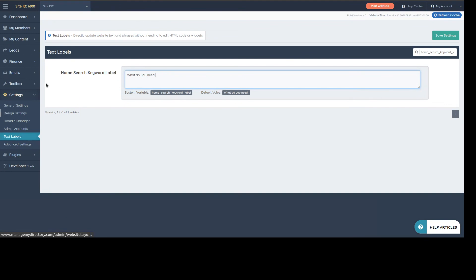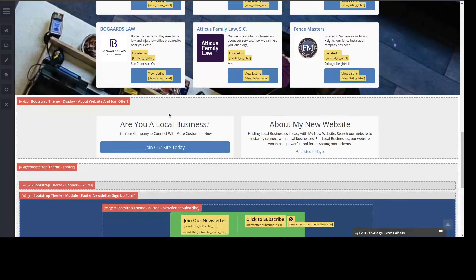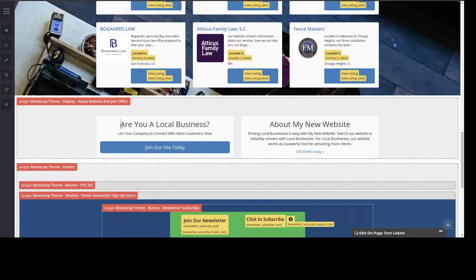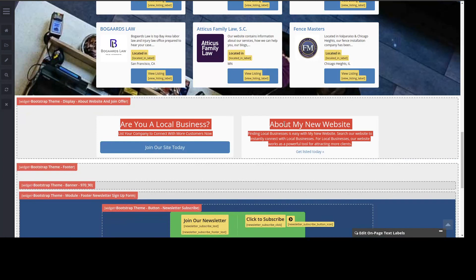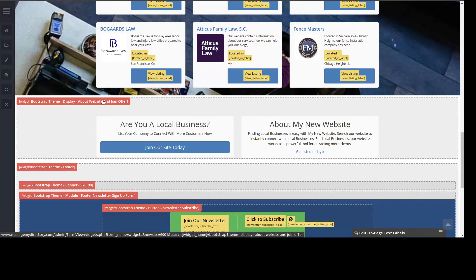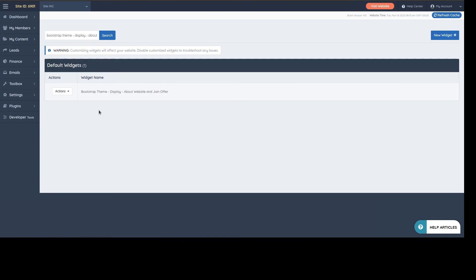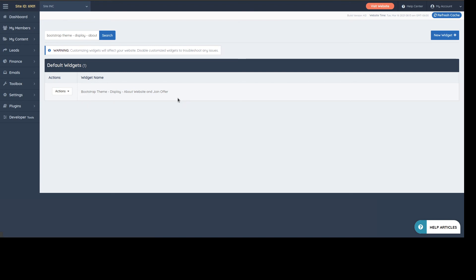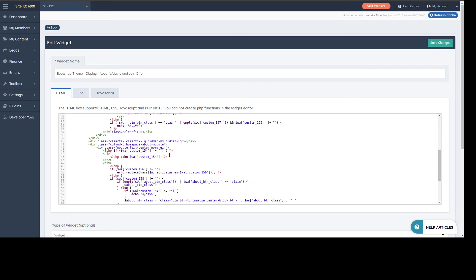So if I wanted to change something here, typically you will go to that specific widget. Once you click on it, it opens the backend. You see which widget controls what, you customize that one, and if you can find the text here, which is in most cases, then you can change it here.